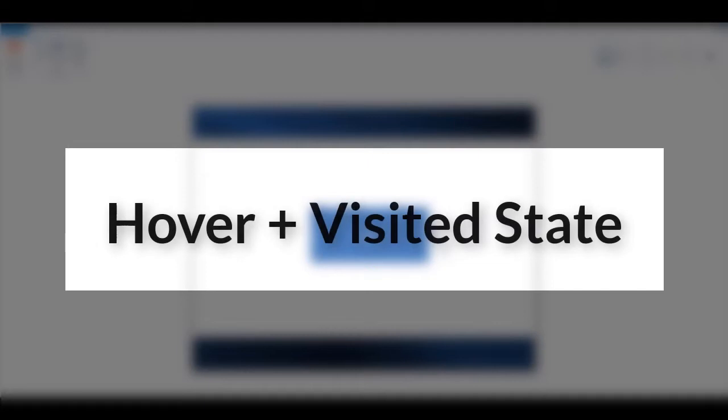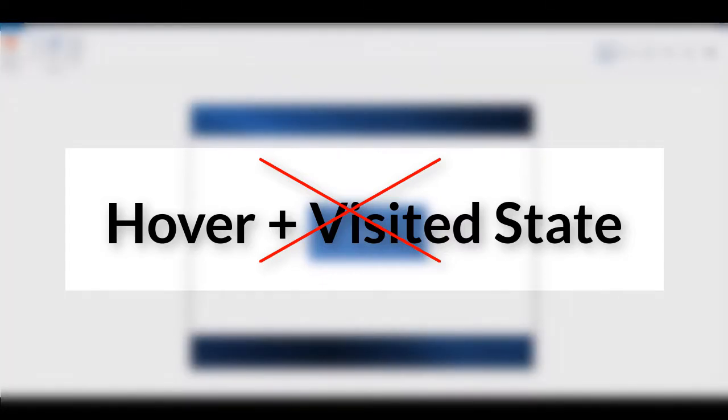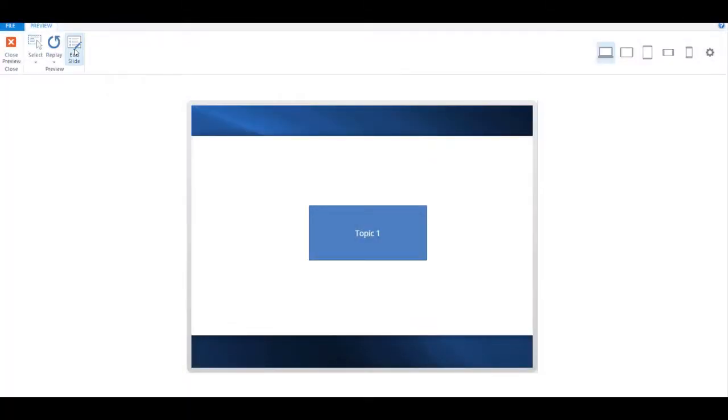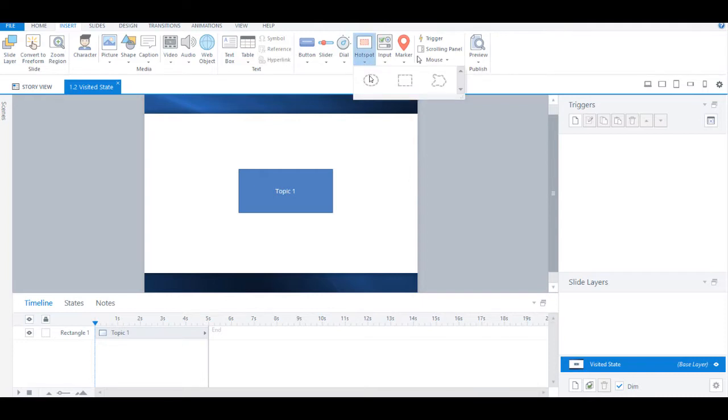Now this is happening because Storyline by default does not let you combine hover and visited state. To overcome this, we will use a hotspot to create a hover functionality. So let's create one.